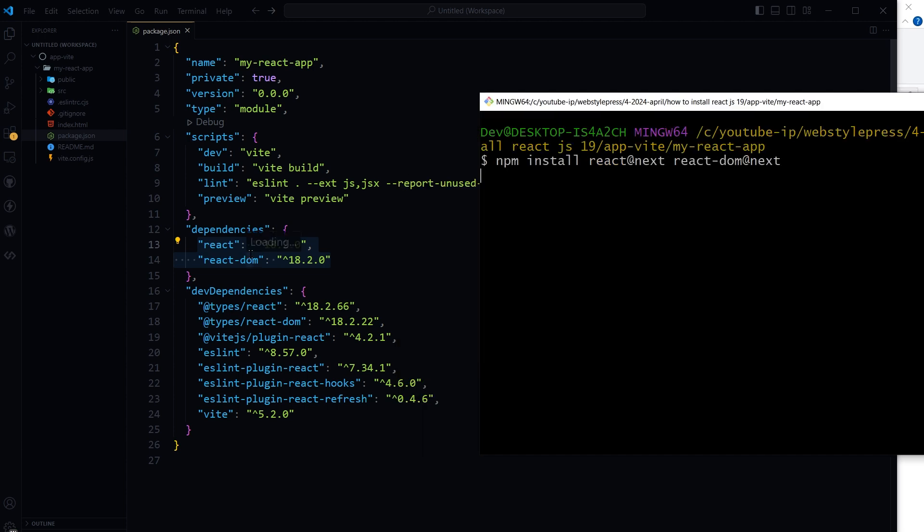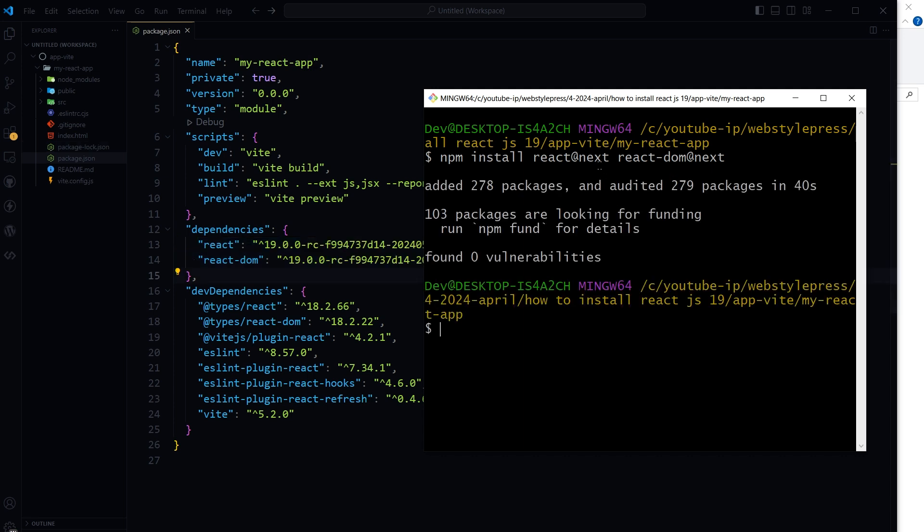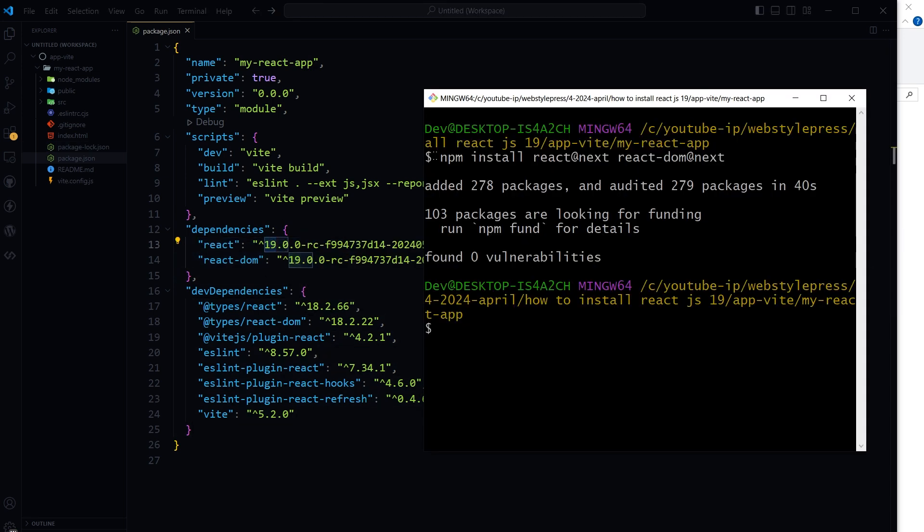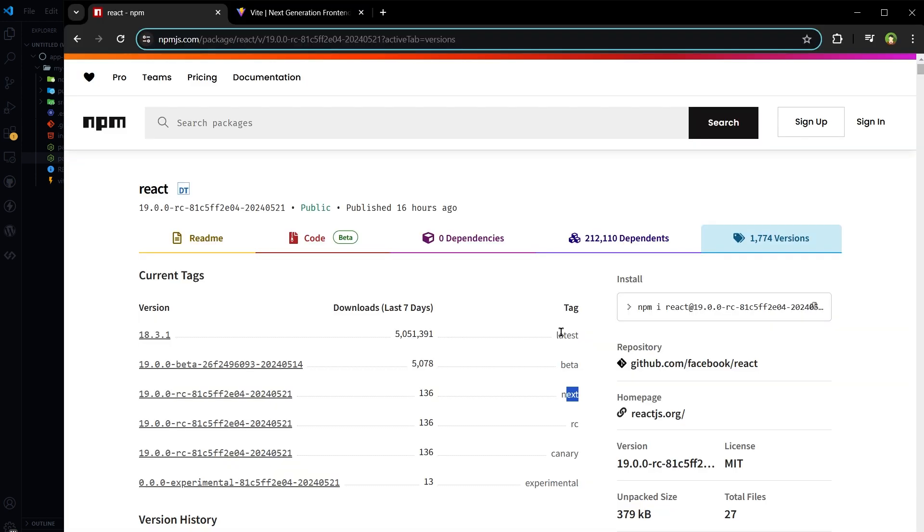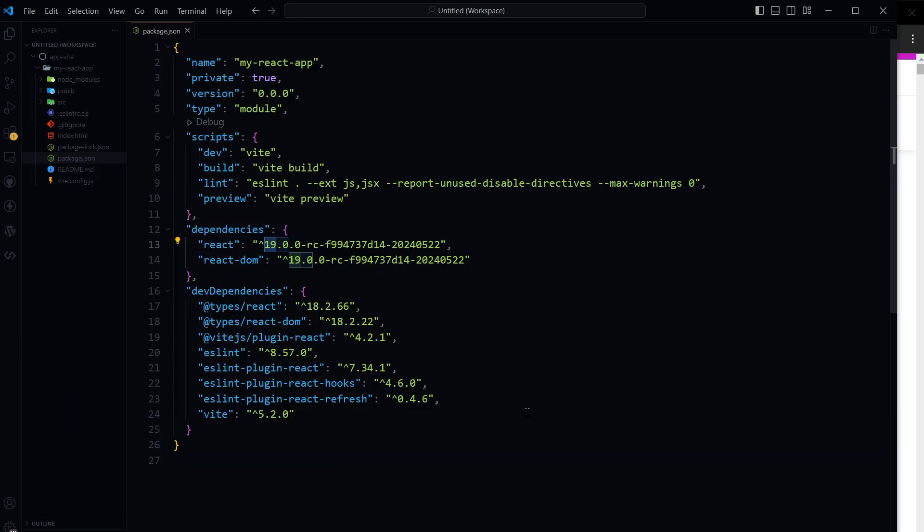This command will install the latest beta or experimental version of React, which is React 19 right now. Make sure to check the specific version tag you need like next, experimental, or specific beta version. These are the version tags from npm React package: latest is 18 right now, beta, next, RC, canary, and experimental. Vite should work out of the box with React, but you can customize its configuration by editing the vite.config.js file.